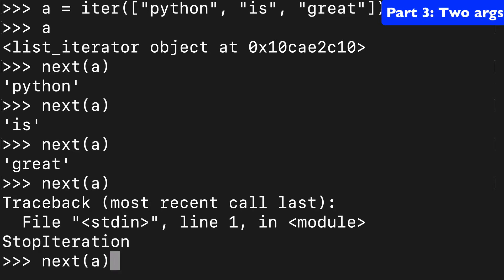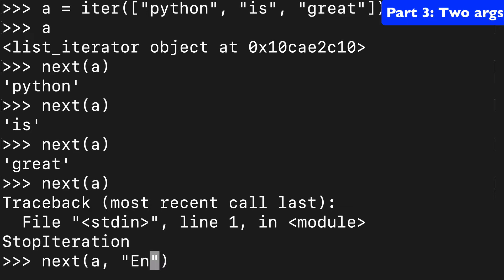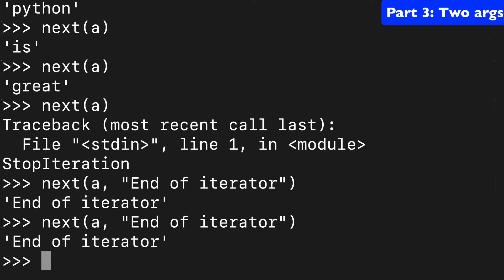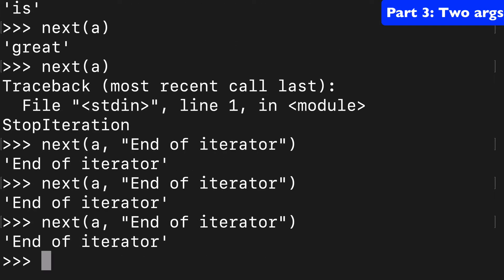The way to get around this is you could add that default argument and you could say, end of iterator. So when we run this, we're going to get end of iterator because that's where we're at.